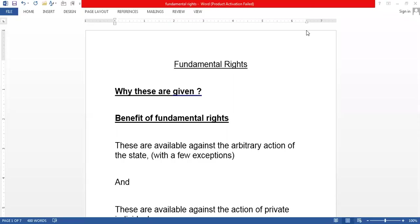Hello everybody, welcome to my channel. In today's lecture we are going to discuss fundamental rights. These are very important in our Constitution. If you are an Indian, you must know your rights. In today's class we are going to discuss the basics, and in upcoming videos we will discuss all the rights in detail.